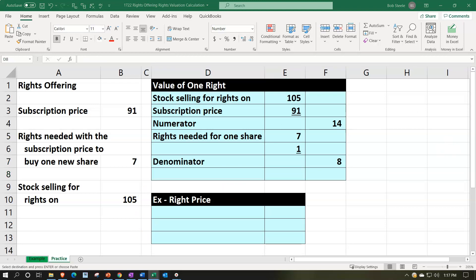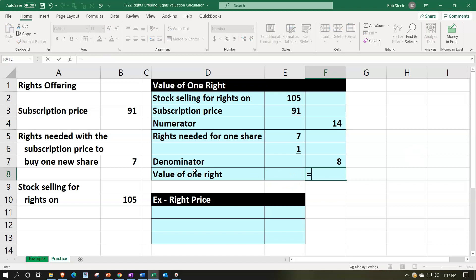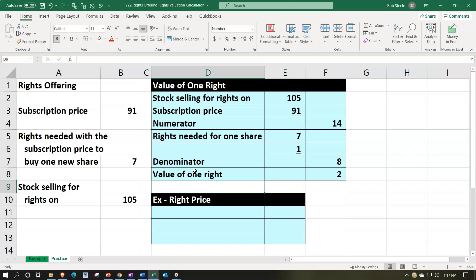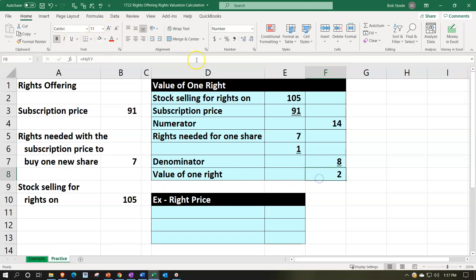And the value of the rights then. I'm going to put that here will be equal to the 14 divided by eight. So 14 divided by 8. Let's add a couple decimals, let's underline this, add some decimals, and we get to the $1.75 for the value of the right.